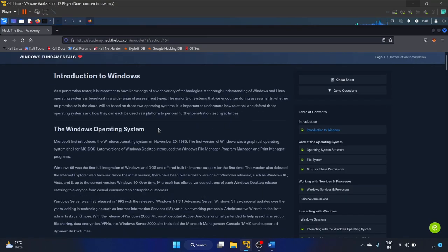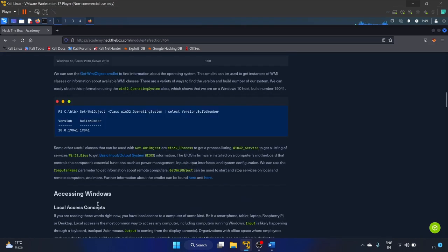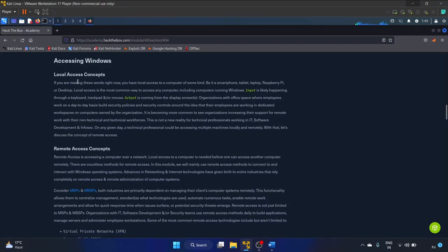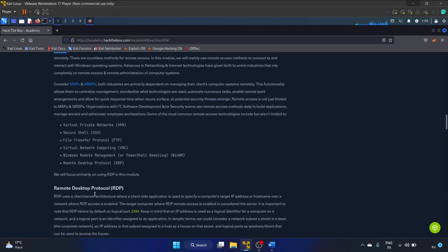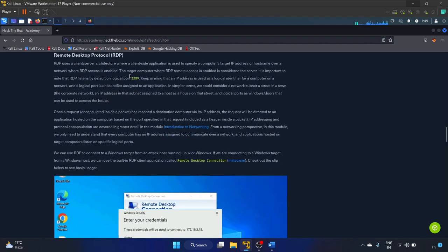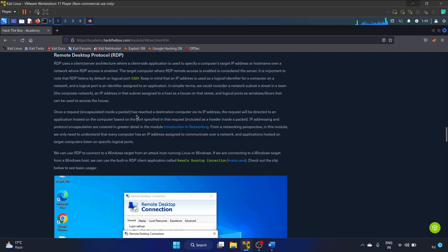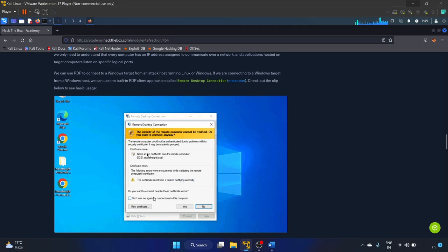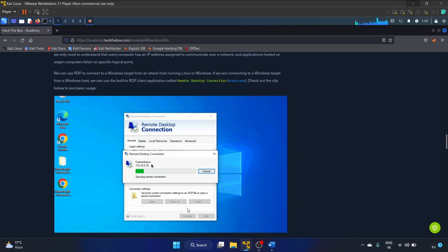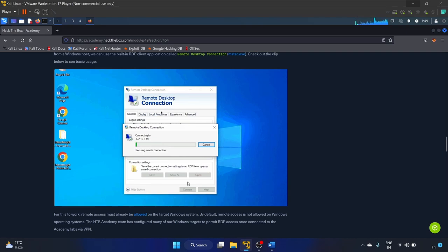I highly recommend you guys to read the whole theory part because you will learn a lot. I love the practical stuff so we'll dive directly into the practical part. Under 'Accessing Windows' we have local access and remote access concepts. For remote access we have RDP — Remote Desktop Protocol — and the logical port of RDP is 3389. Please make notes, and they have a short video showing how to connect via Remote Desktop Connection.